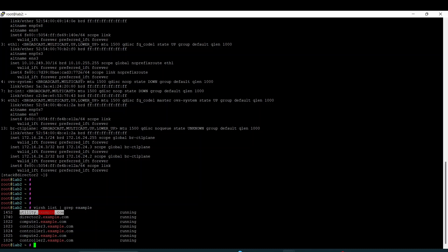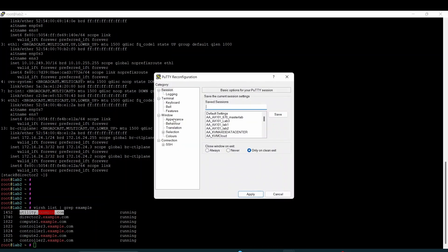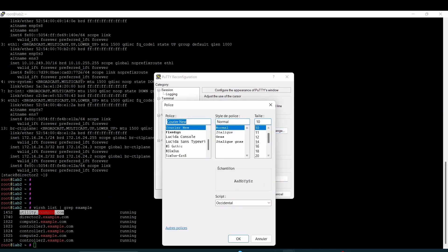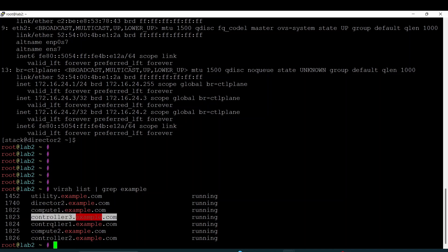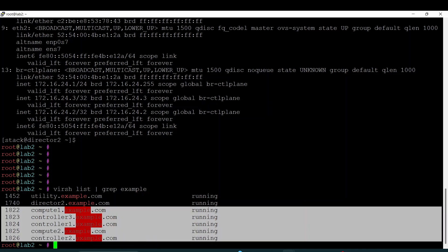Here we have a utility node where I've deployed NTP, DNS, and also NFS. My director will be my undercloud environment, and those compute and controller nodes will be the different components of my overcloud infrastructure.